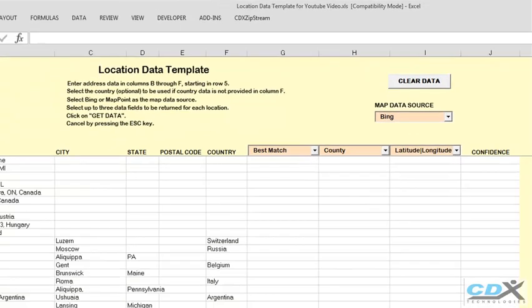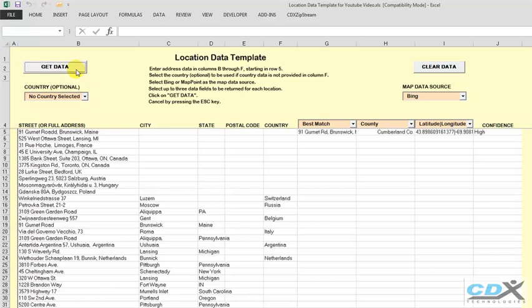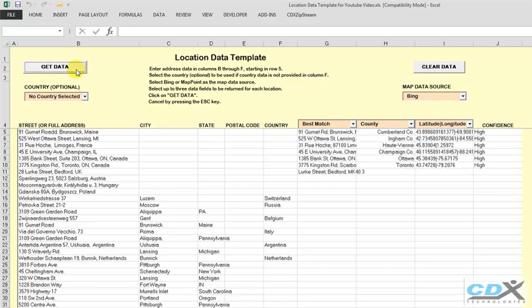So at this point, we just click on Get Data, and the requested data is returned to the worksheet.